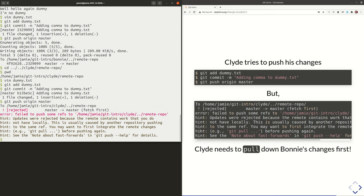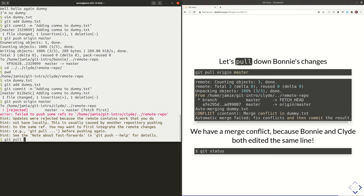What happened is he is behind. He actually doesn't have the most up-to-date version of the database that's on the remote copy, because Bonnie pushed since Clyde's last pull. There's new stuff on the remote copy of the database that he doesn't have yet. So when you try to push while you're behind, Git will reject you saying: no, you need to pull first and make sure you have the most up-to-date version of the database before you can update this remote copy. The error message says: "Updates were rejected because the remote contains work that you do not have locally" — basically somebody else pushed new content that you don't have yet.